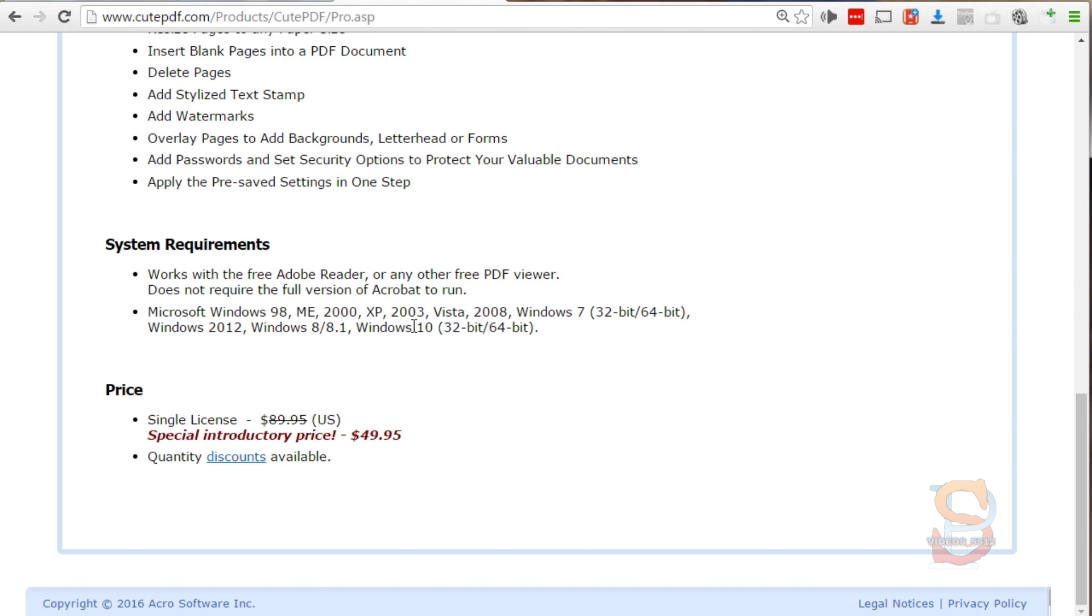Instead of dishing out $400-500 upfront, you have an option of getting Adobe Creative version which allows you to pay a very small monthly fee to download the software. Download it, pay a very low monthly fee to use it when you need it.